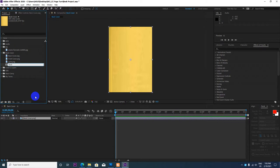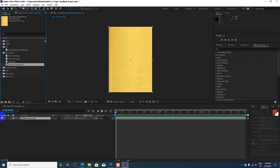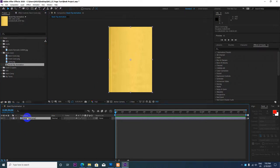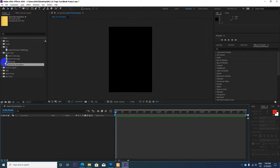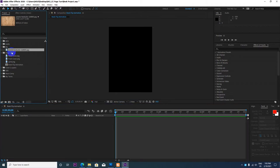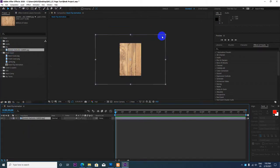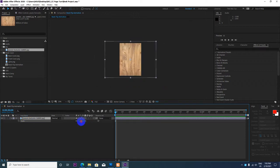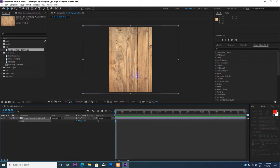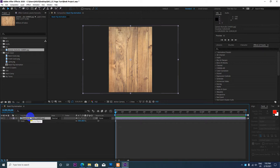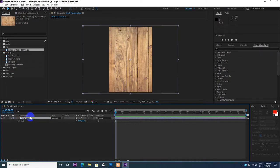So we have the book flip animation. Now I need to change the background. I'm going to import the background image and add it to the composition.